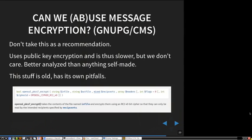I thought about one possibility — I'm not sure I'd recommend it, but I'll present it anyway. We have standards for message encryption like for emails, like PGP or CMS, which is S/MIME technology. We could use that. It uses public key cryptography, which is slower than symmetric key, but maybe we don't care — we just want something secure and it's well audited.